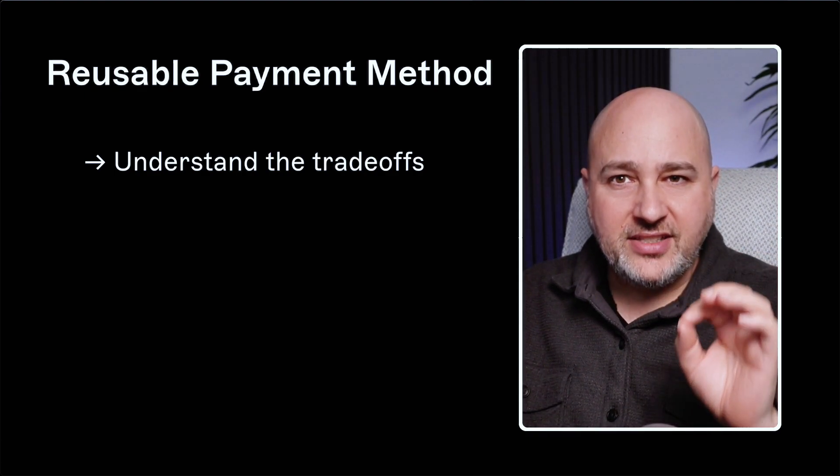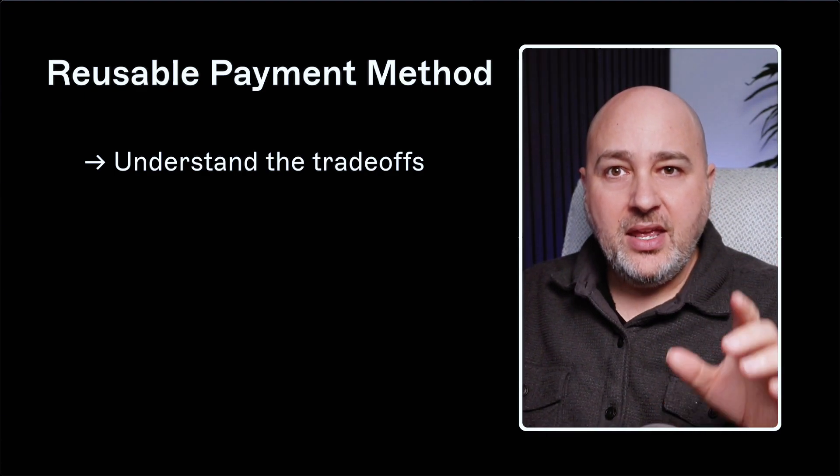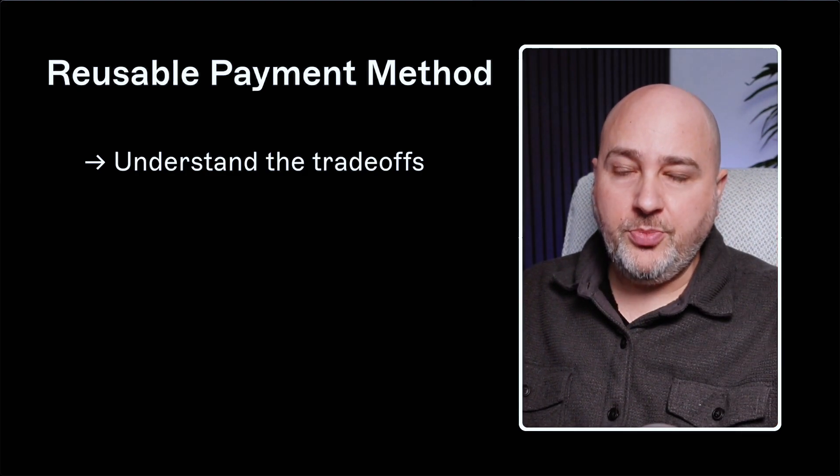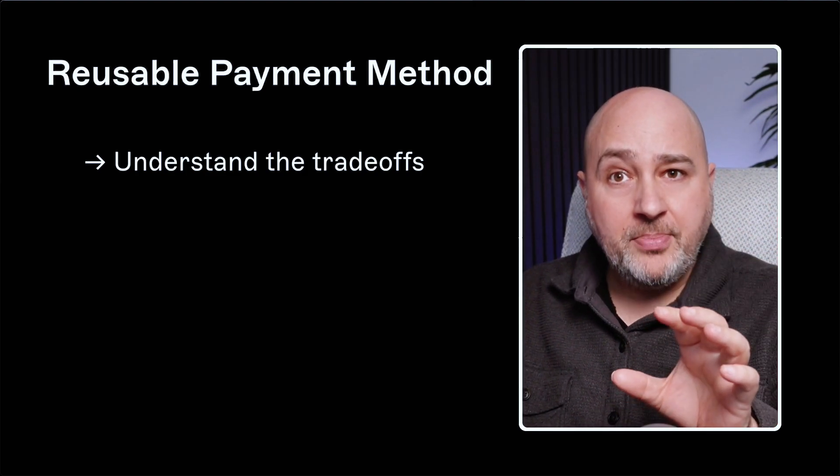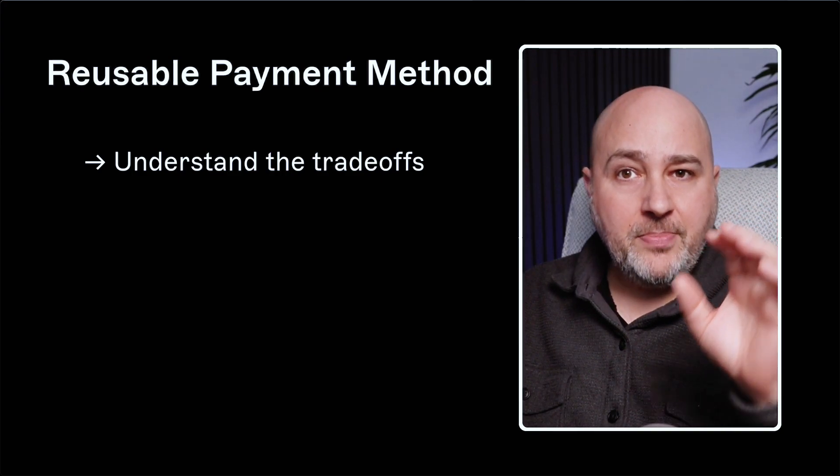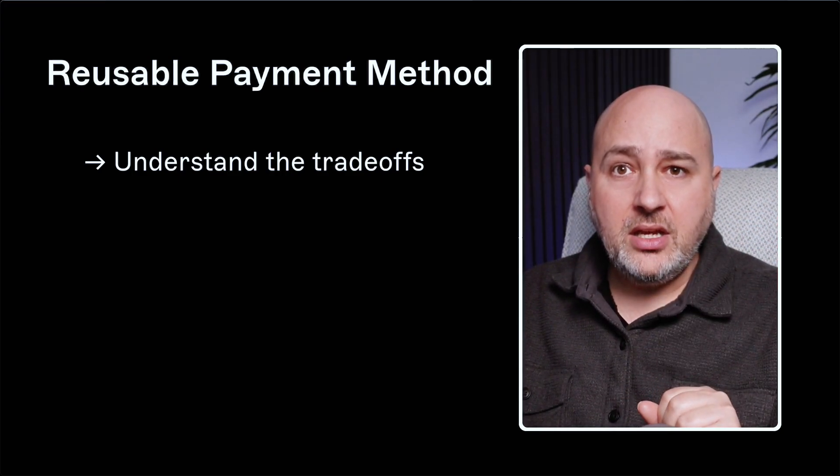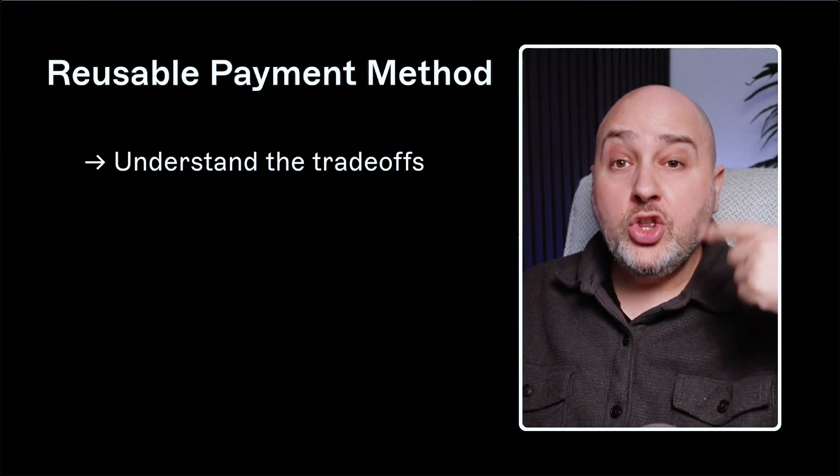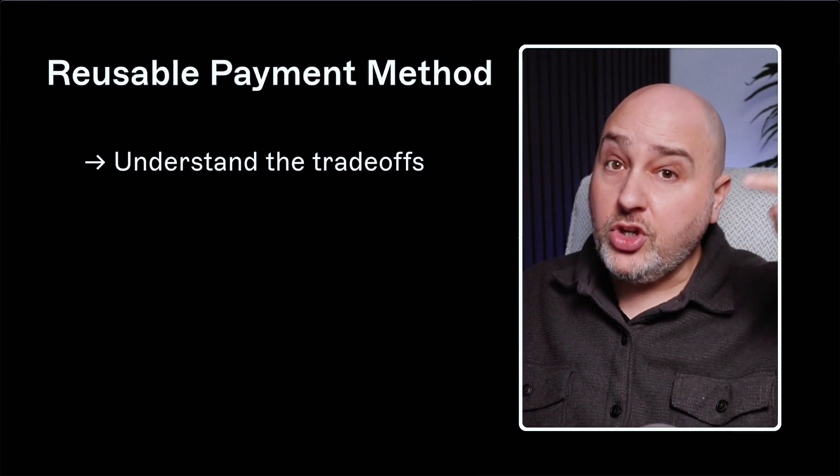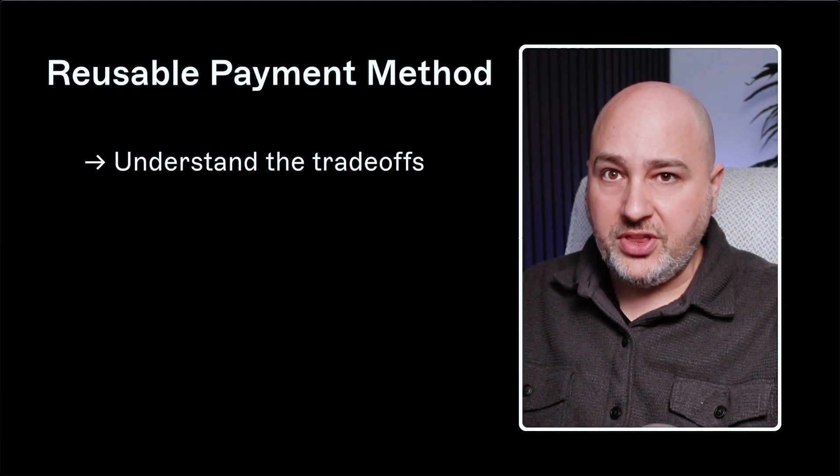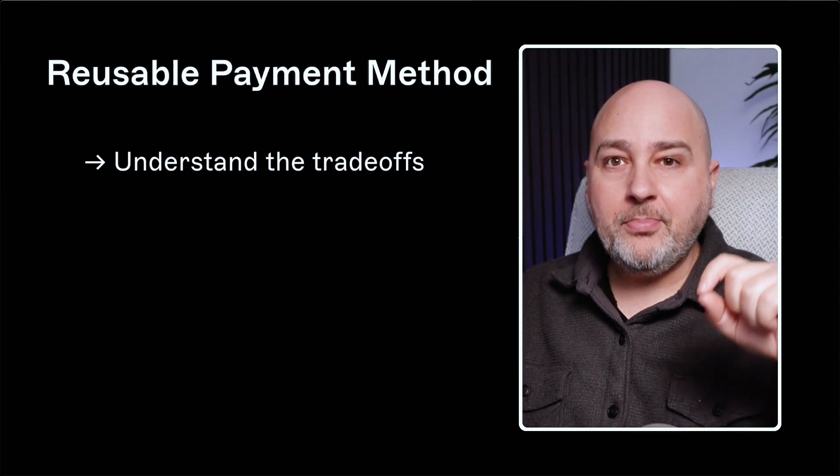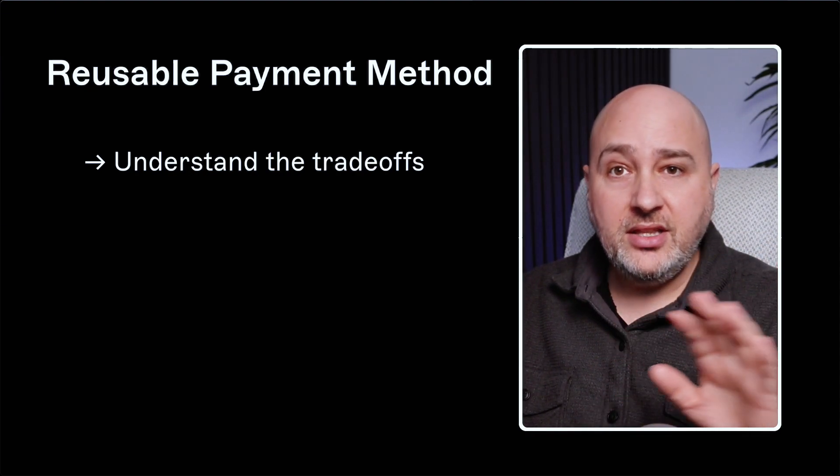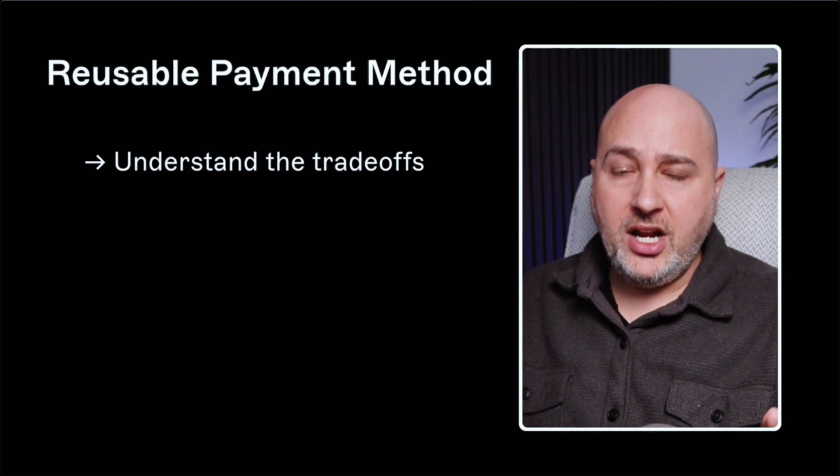So when you have this option enabled, those non-reusable payment methods that maybe Stripe is offering or maybe PayPal or whichever payment provider you're using, even though you may have them configured with the payment processor, will not be displayed as an option. This is the simple trade-off.